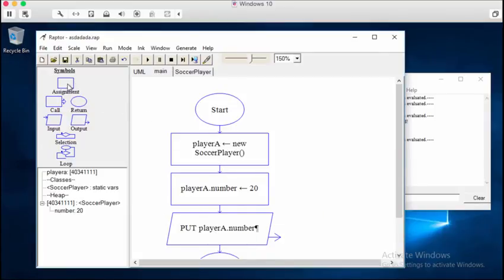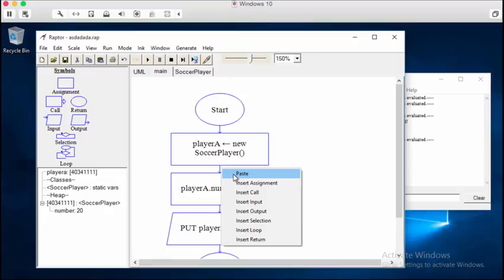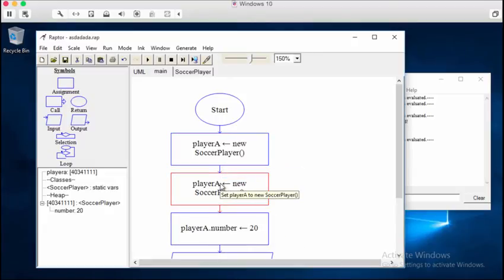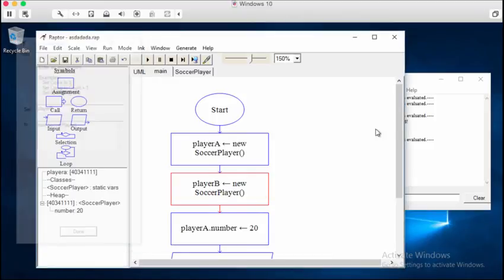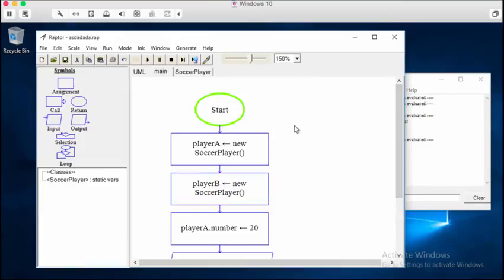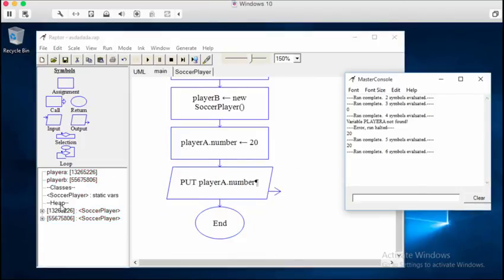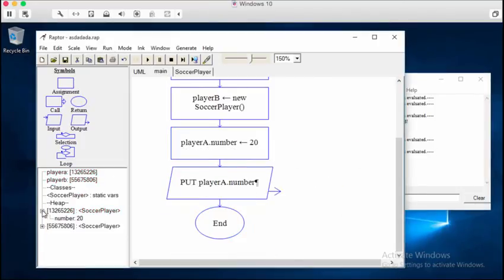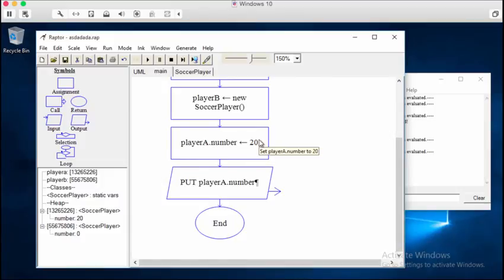Now, let's say that we want to create not one, but two instances of soccer player, player A and player B. Now, if we hit play now, two instances of this class are created, each with its own field. So this one is player A and this one is player B. And the only reason I can tell that is because I know that player A's number is going to end up being 20, and player B remains zero.